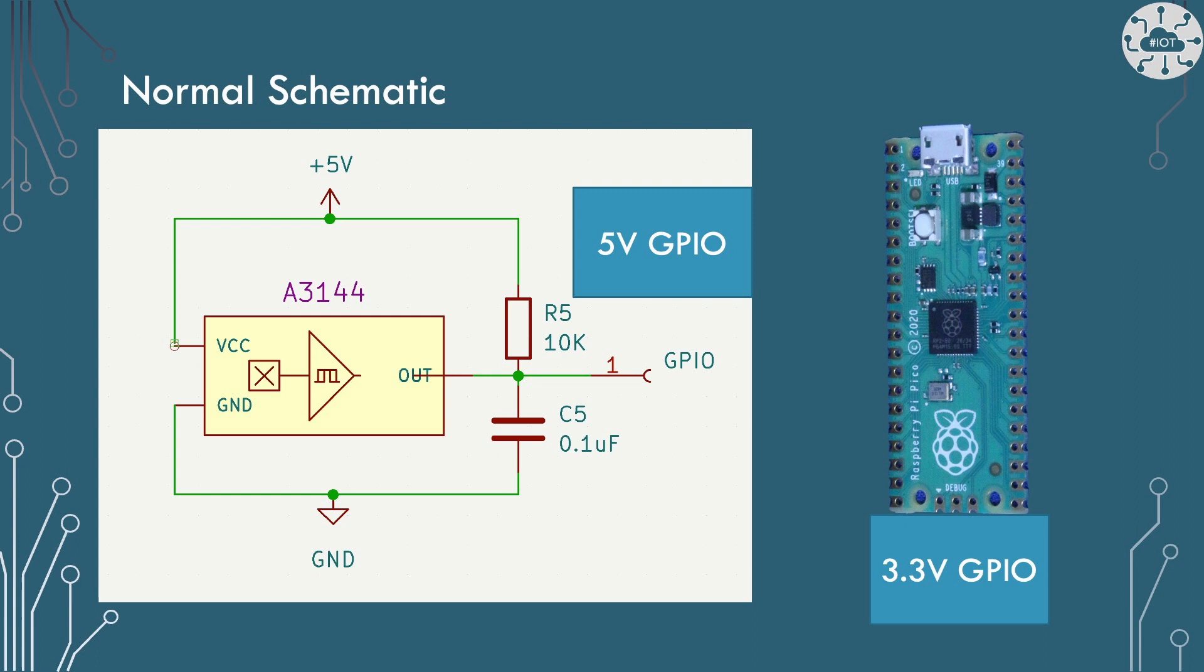The Pico and RP2040 is a 3.3 volt GPIO device. And should we really connect a 5 volt device directly to a 3.3 volt input? This is not ideal, though the majority of the GPIO inputs on the Pico are 5 volt tolerant, but not all of them. The pins associated with the analog to digital converter GP26 to GP28 are not 5 volt tolerant and would be damaged if we plug this device straight in.